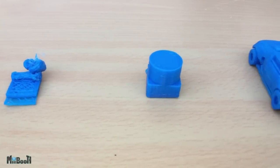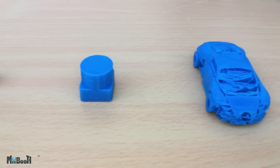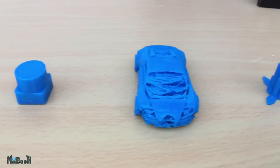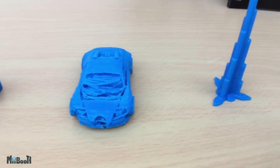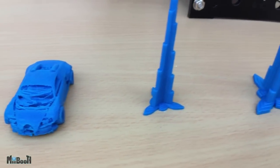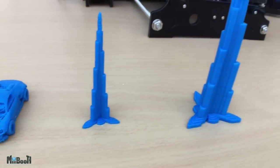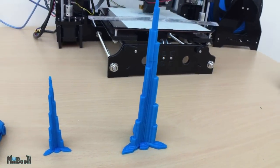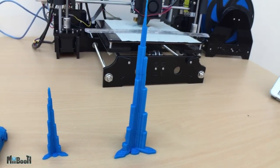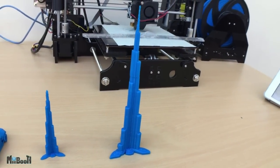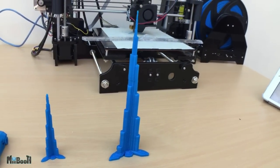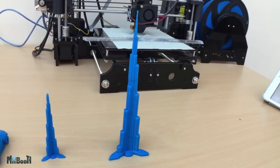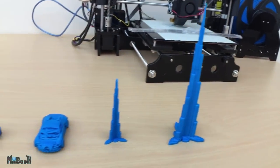There are a lot of variables involved in a 3D print. The original design, the sliced G-code, extruder speed, infill speed, bed temperature, extruder temperature. You just have to keep tweaking a little here and there until you get the desired results.